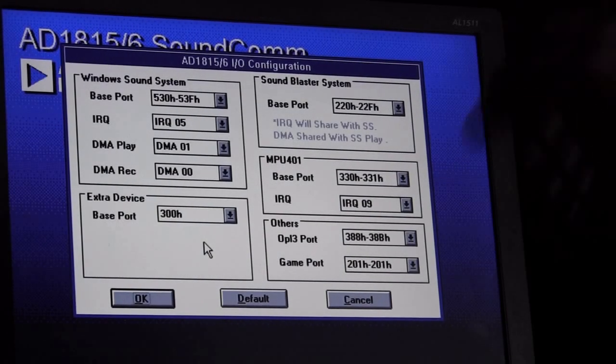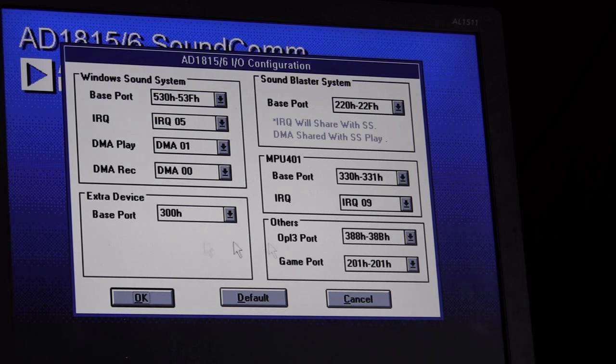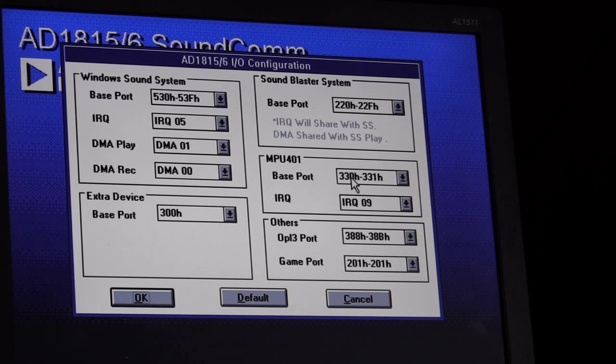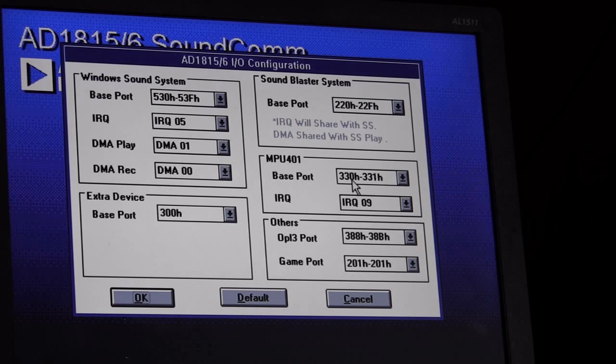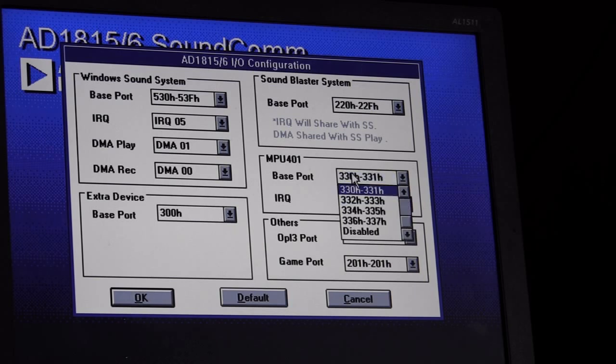Now, here's what I was talking about. The base address for the MPU 401. I don't know why it doesn't just pull from the auto-exec and config sys, whichever one these are displayed in. But yeah, it's wanting to default to 330. You do that and the ASPI for DOS drivers will not even load and the computer will halt.